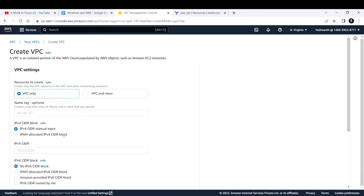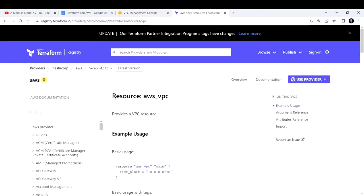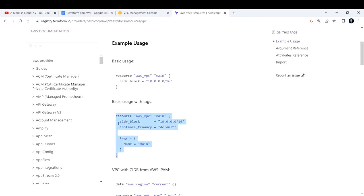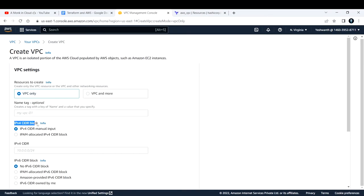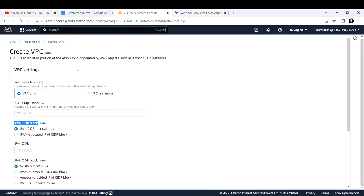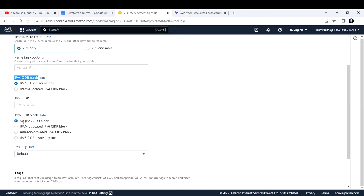If you want to do the same thing using Terraform it is really simple. You can take the reference from the AWS VPC Terraform registry documentation. Here they have given a basic usage example with tags — you can copy this and make use of it. If you want to add additional parameters, for example here we are only providing the CIDR block. In the console you have an IPv6 option, but in the basic example that option isn't shown.